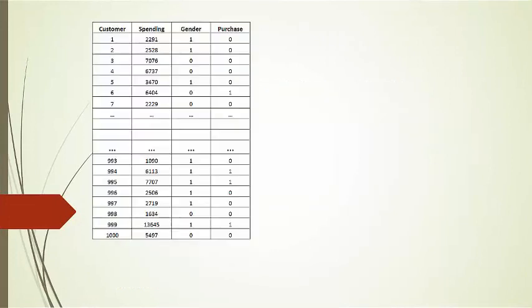To illustrate the CART, we will take a set of 1,000 observations, 1,000 customers, and we will try to predict or classify them according to the purchase of a cruise or not a cruise vacation.